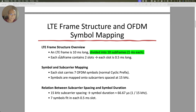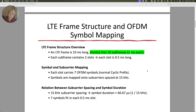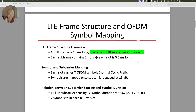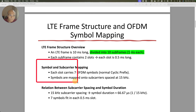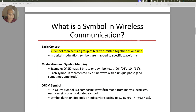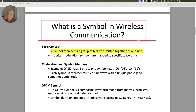We have already seen the LTE frame structure. It is a 10 millisecond long frame divided into 10 sub-frames of 1 millisecond. These sub-frames are further divided — if you look at this one millisecond, it contains two slots of 0.5 millisecond long. Just be with me and have some trust and go with this data, don't get overwhelmed. Now there is another concept here which is symbol and sub-carrier mapping. Before I go through these bullets, I need to tell you what a symbol is in wireless communication, which is important to understand.